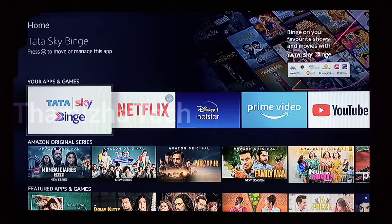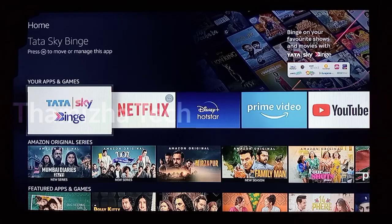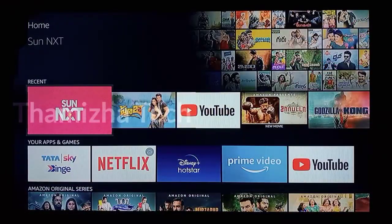So now we have the HDMI port. You can connect with Tata Sky Binge using the HDMI port. So you can open and connect via the HDMI port.